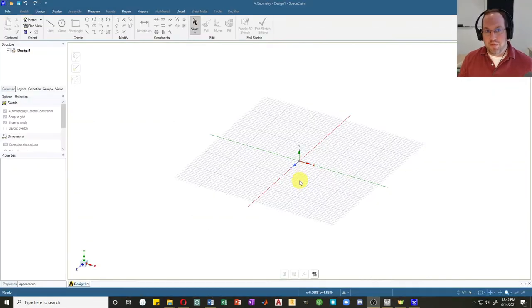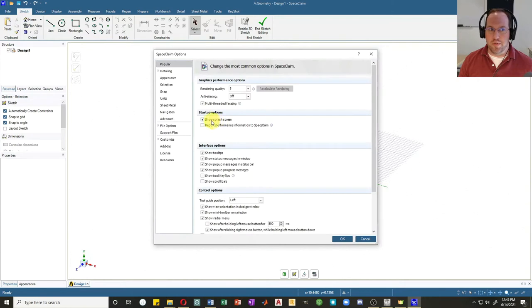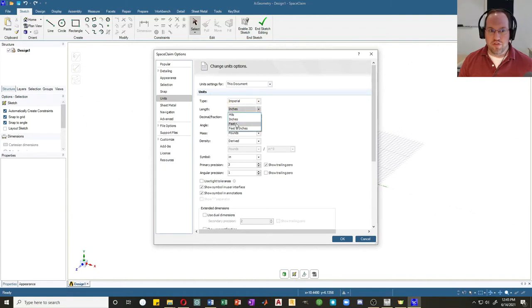The first thing I'll do is check my units. This problem was described in feet, but we can use feet or inches — inches is often more convenient. It's currently metric, so I'll change that to imperial and leave it in inches. You are able to change this to feet or feet and inches if you wish.